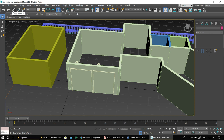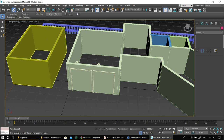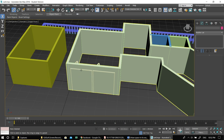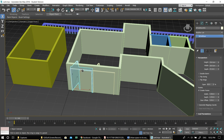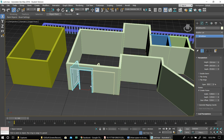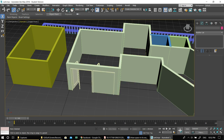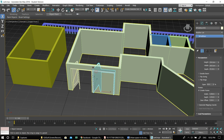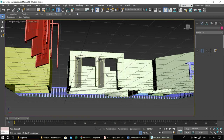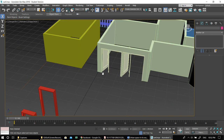Here's how to link a door to a wall: unselect everything, click Select and Link at the top toolbar, hover over the door until it gets a yellow outline, click and drag to the wall, wait for the wall to get a yellow outline, and the door will now open. If it doesn't work, move the door a little and try again — it usually works eventually.